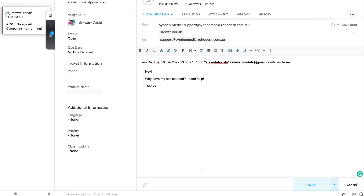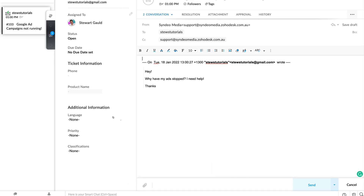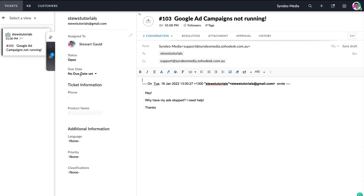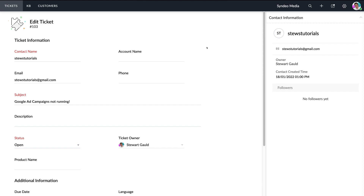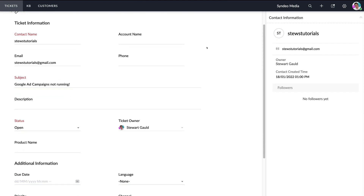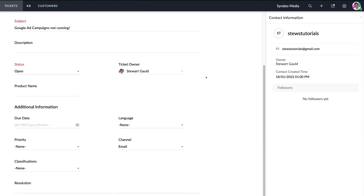You have formatting options to compose the email, and when you're ready to send, simply click send. You can also attach files before sending. Over on the left-hand side, you can see basic information about this ticket: the email, who the ticket is assigned to, the status, due date, ticket information, and additional information. If you want to edit the information on this ticket, simply navigate to the pencil icon, fill out the information you want to add, and click save.